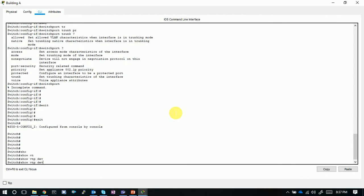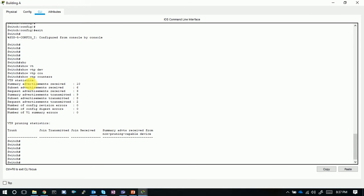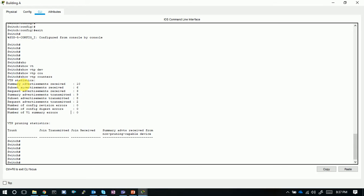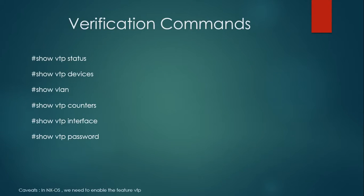Show VTP devices is not supported in Packet Tracer. Show VTP counters is supported — it gives statistics about VTP messages: VTP summary advertisements received is 10, subset advertisements received is 6, advertisement request packets received is 3. It also shows how many of each message type were transmitted. This gives useful information about the VTP message exchange happening between switches.